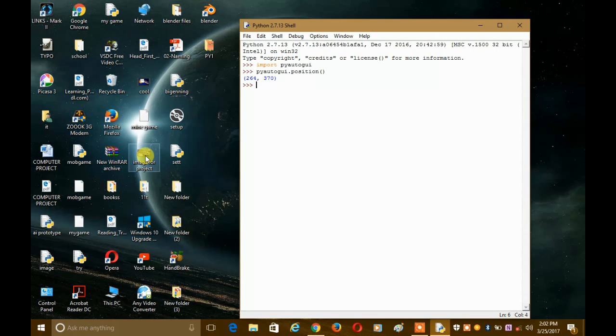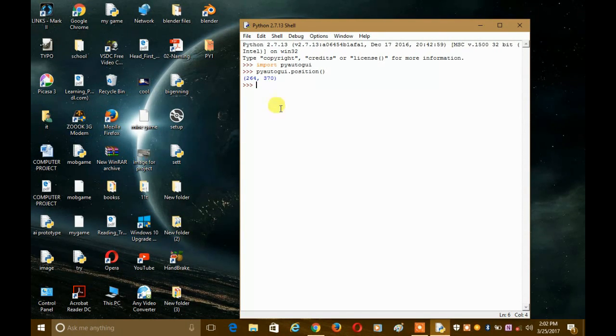Now I got the position, I got the coordinates of this place. So now I can use this coordinate. Now I will open a new file by pressing Ctrl plus N.